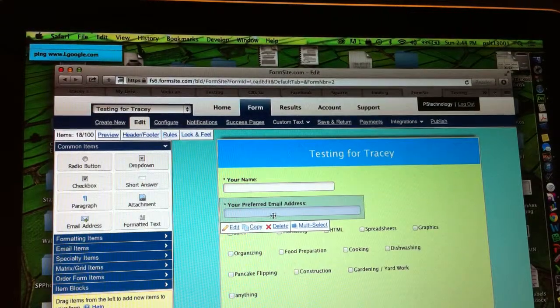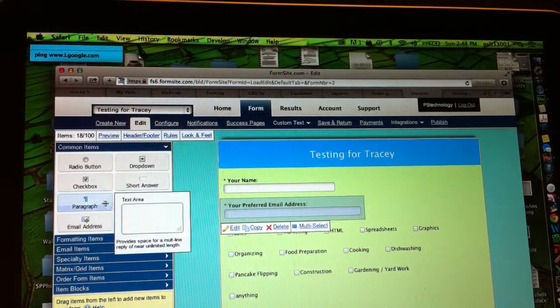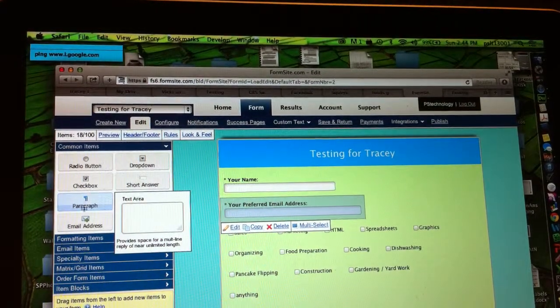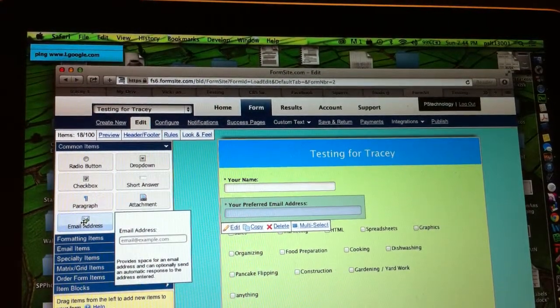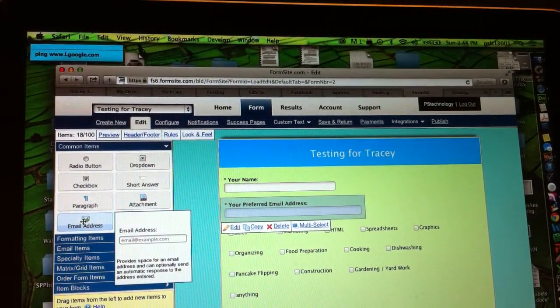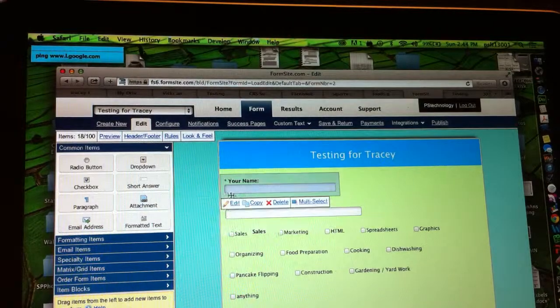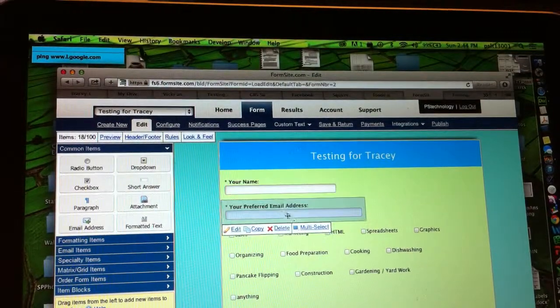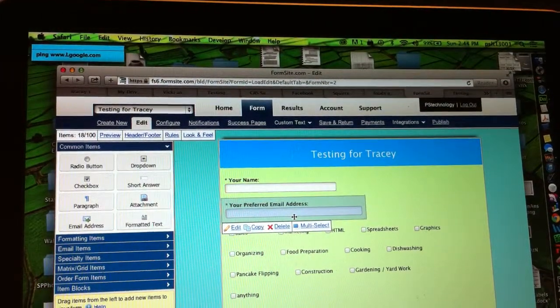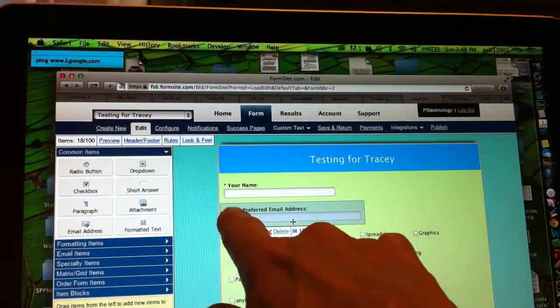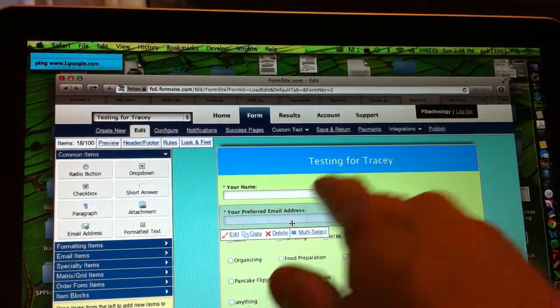And then there's the preferred email address. I typed those words in on the email address item. I dragged email address item over to here and then gave it these words, Your Preferred Email Address.